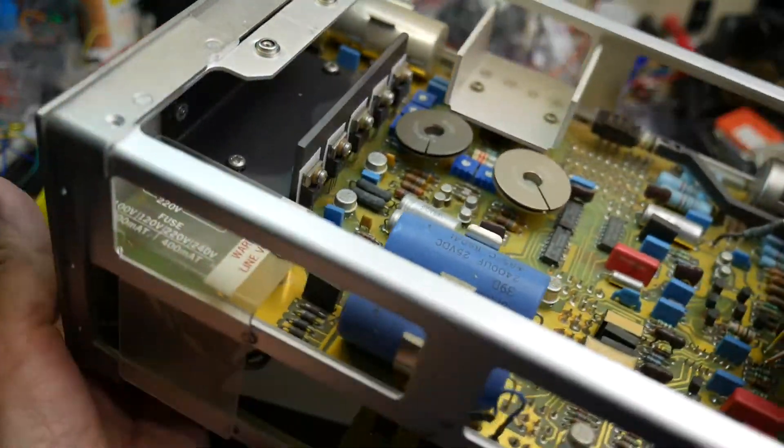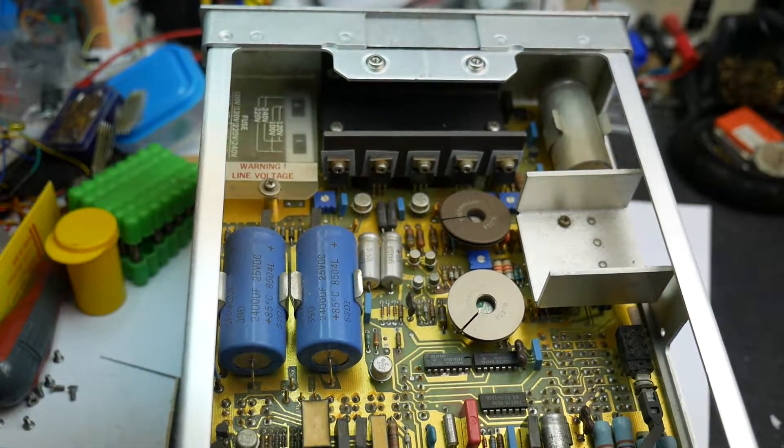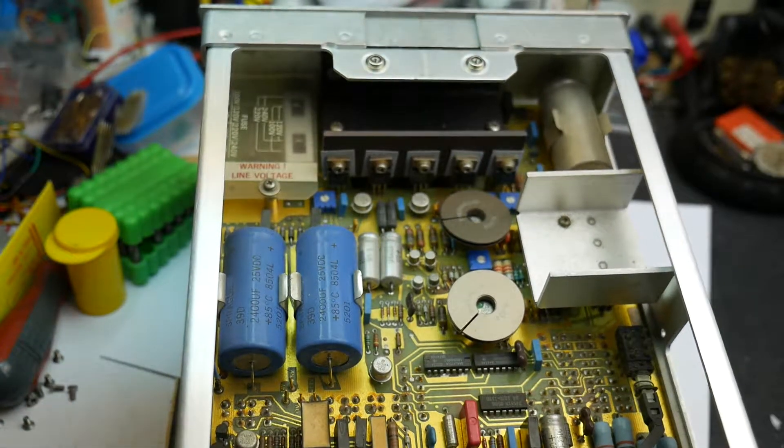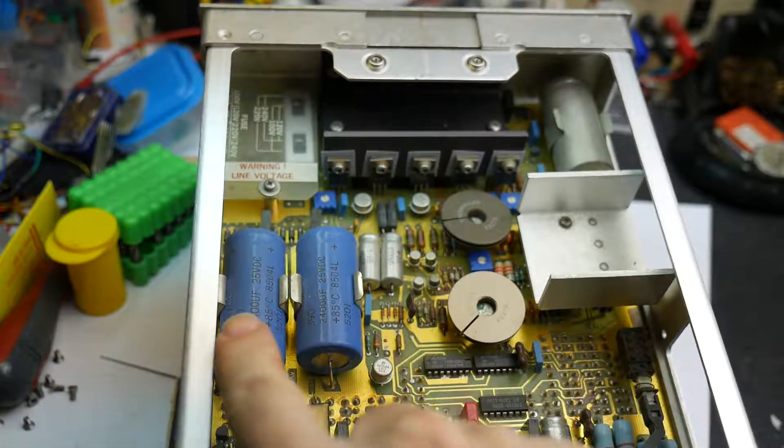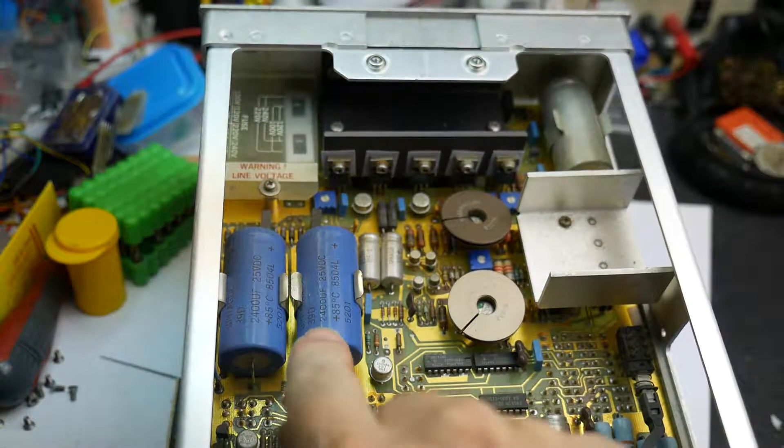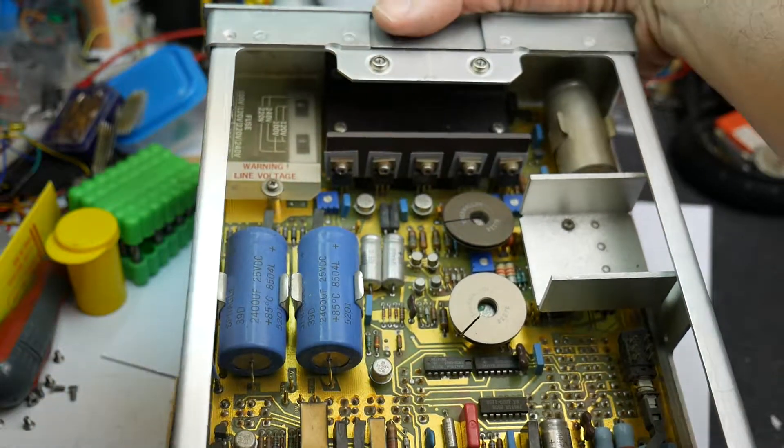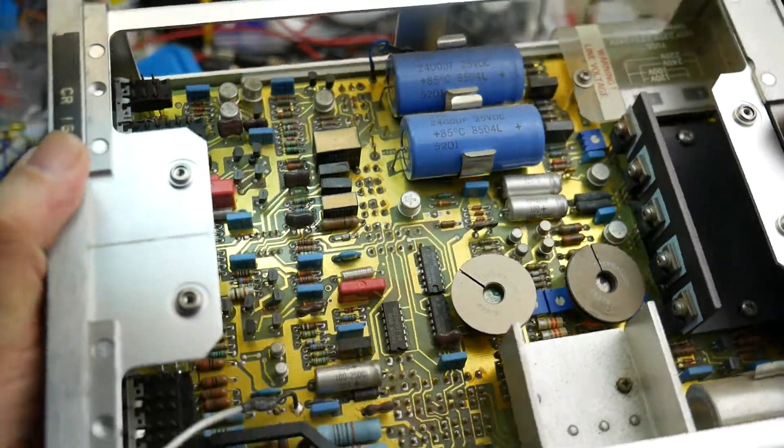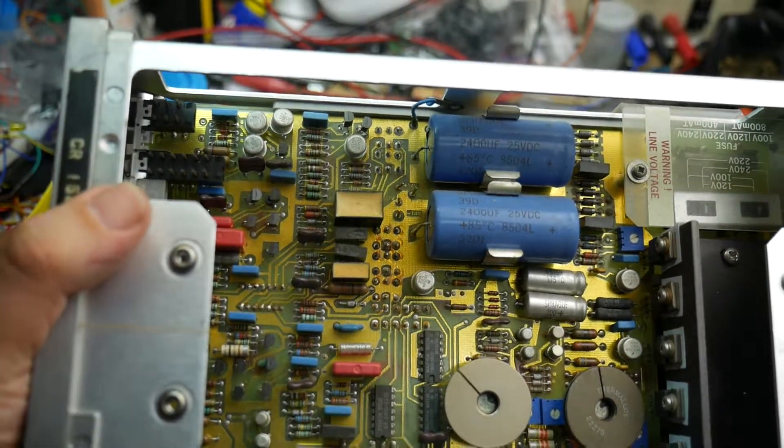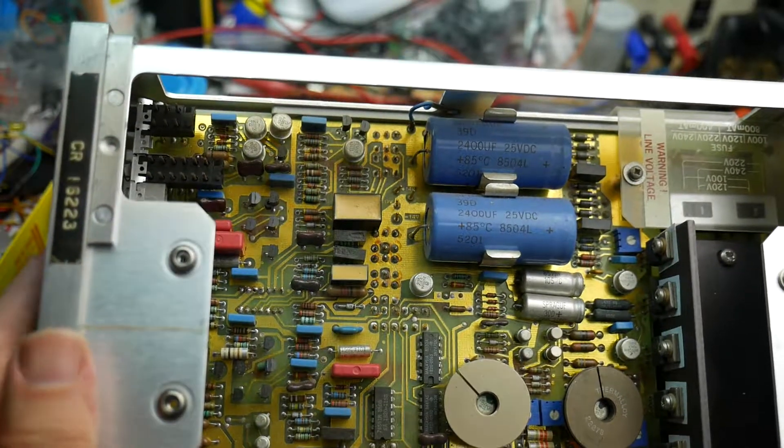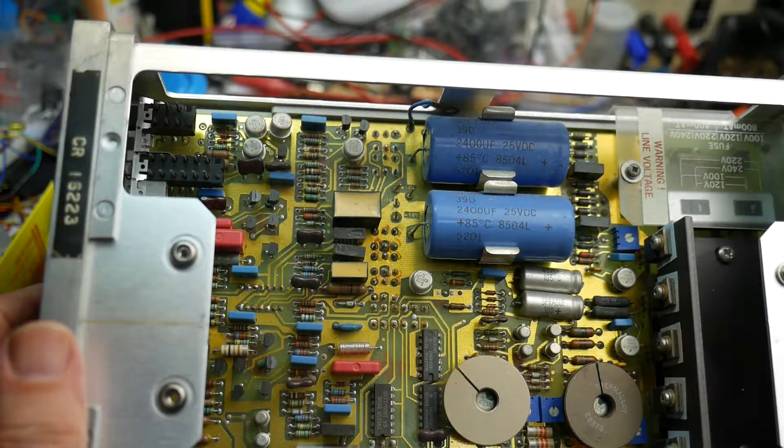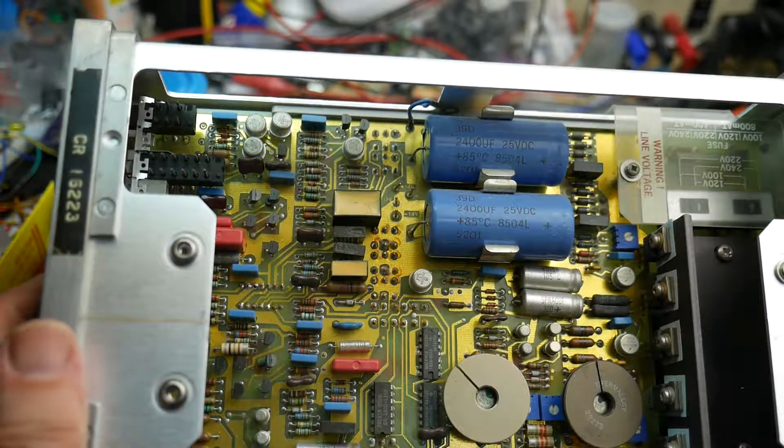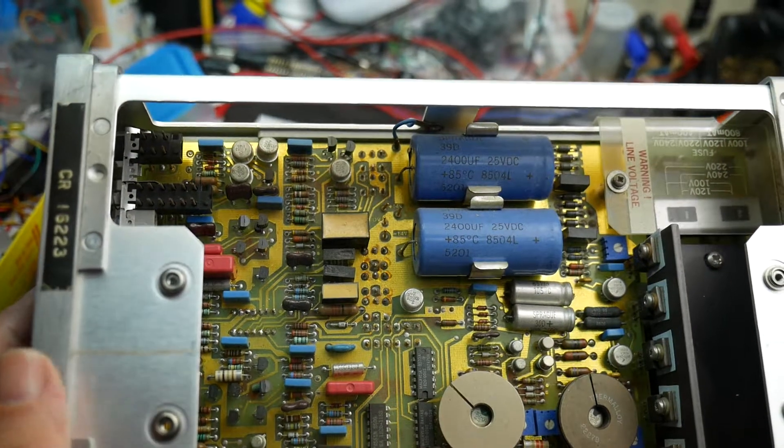So now we can see inside the thing. And isn't that nice? It's a couple of big capacitors there. These are Sprague branded and I think the date code will be on there. Yes, we have a date code on those capacitors which is 8504. So that's week 4, 1985.